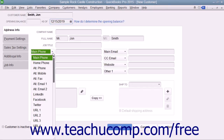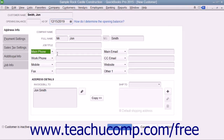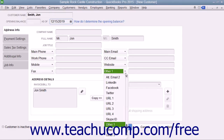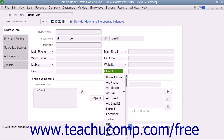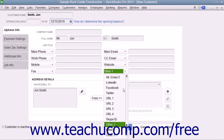Record the associated customer information within the adjacent data field to the right of each drop-down field label. The default data fields shown, from top to bottom and left to right, are: main phone, work phone, mobile, fax, main email, CC email, website, and other one. Alternate field choices you can substitute include: home phone, alternate phone, alternate mobile, alternate fax, alternate email 1, alternate email 2, LinkedIn, Facebook, Twitter, URL1, URL2, URL3, URL4, Skype ID, Other 2, and Other 3.